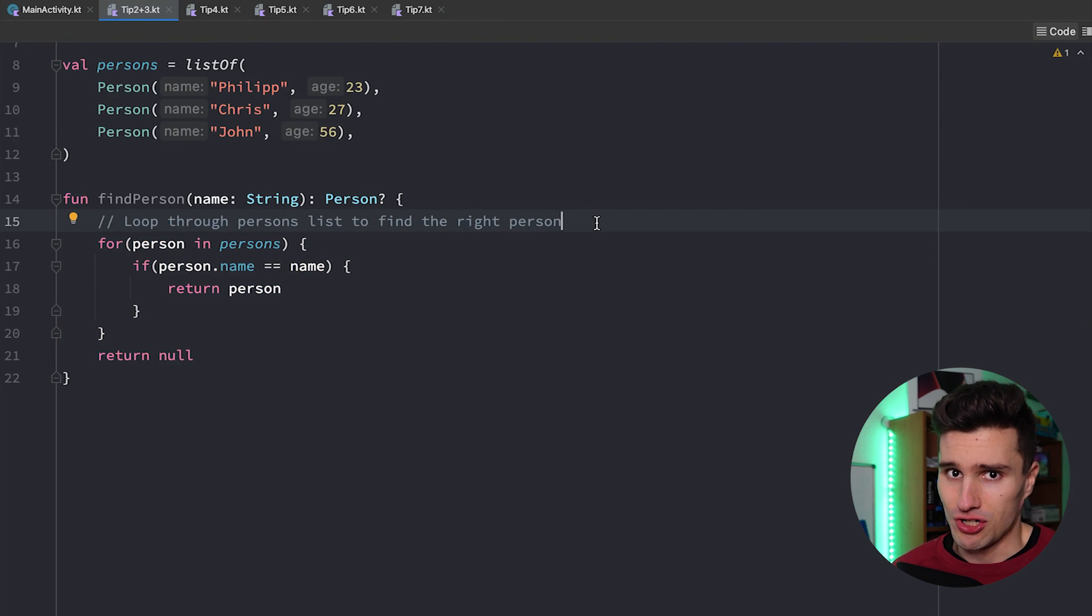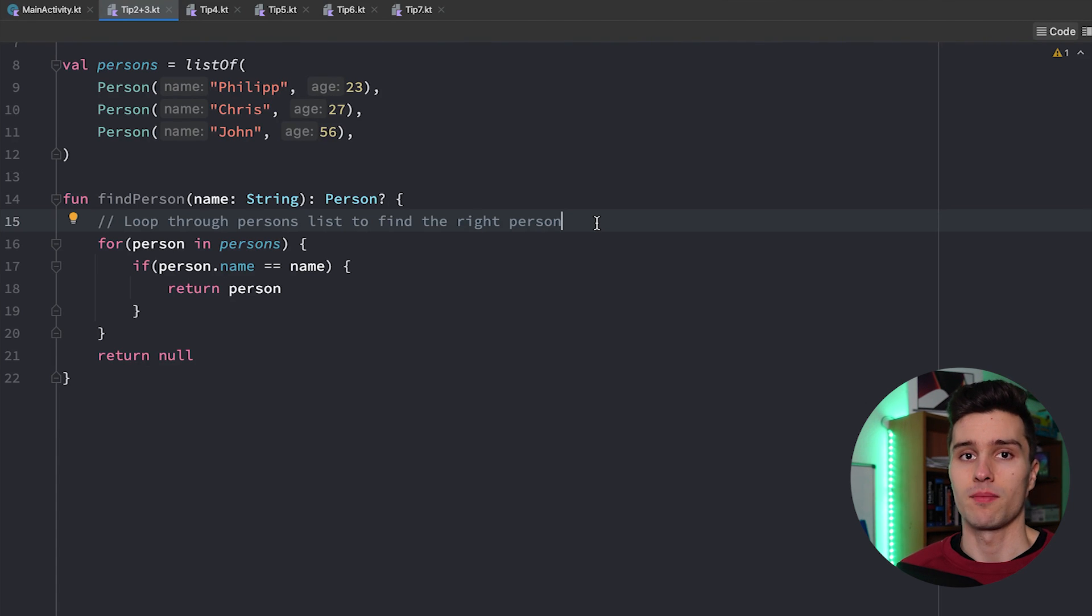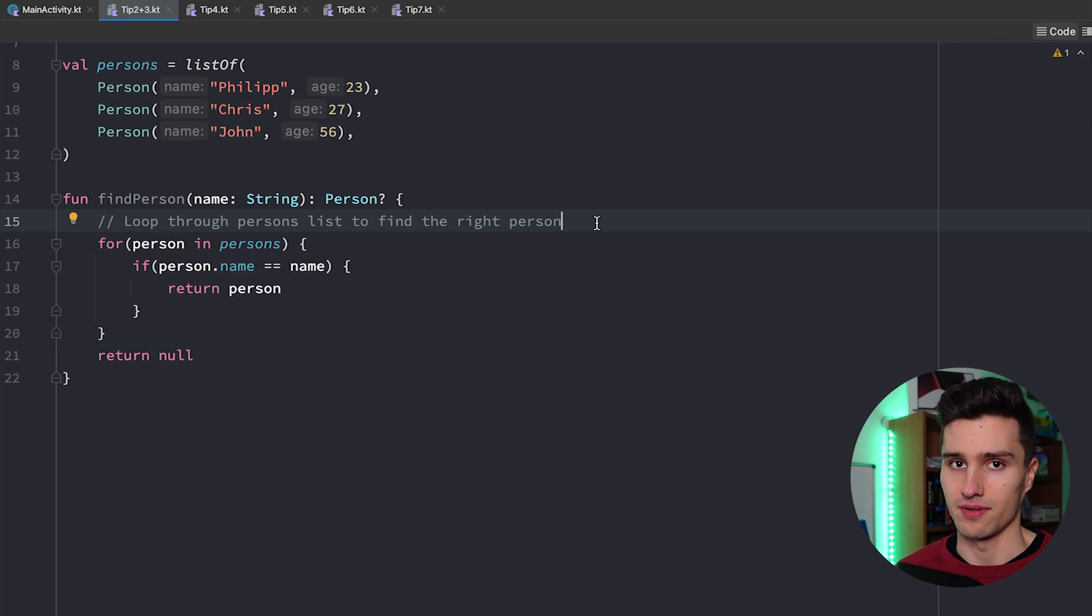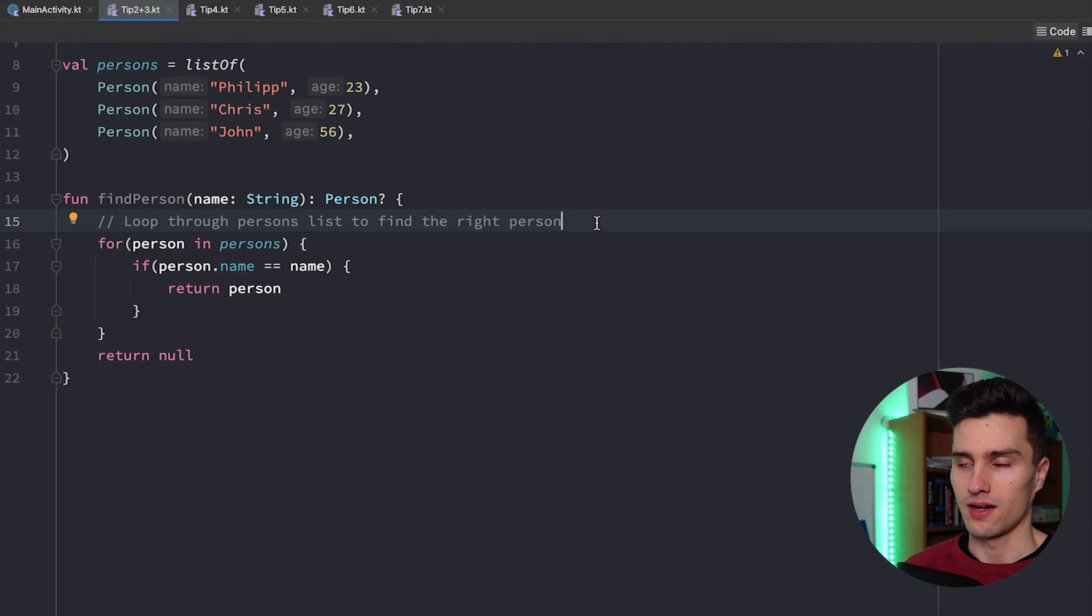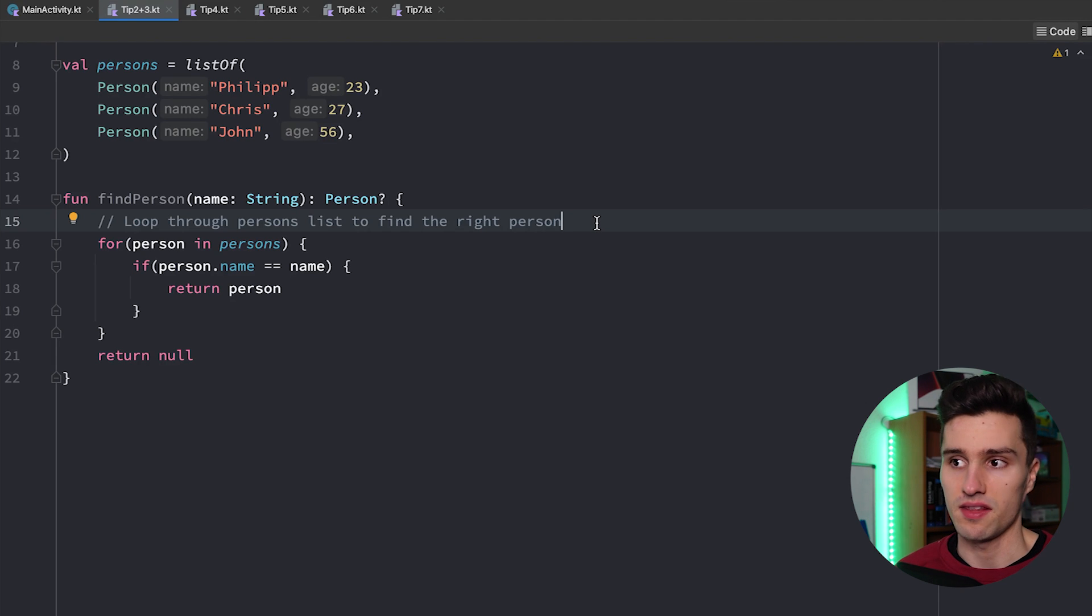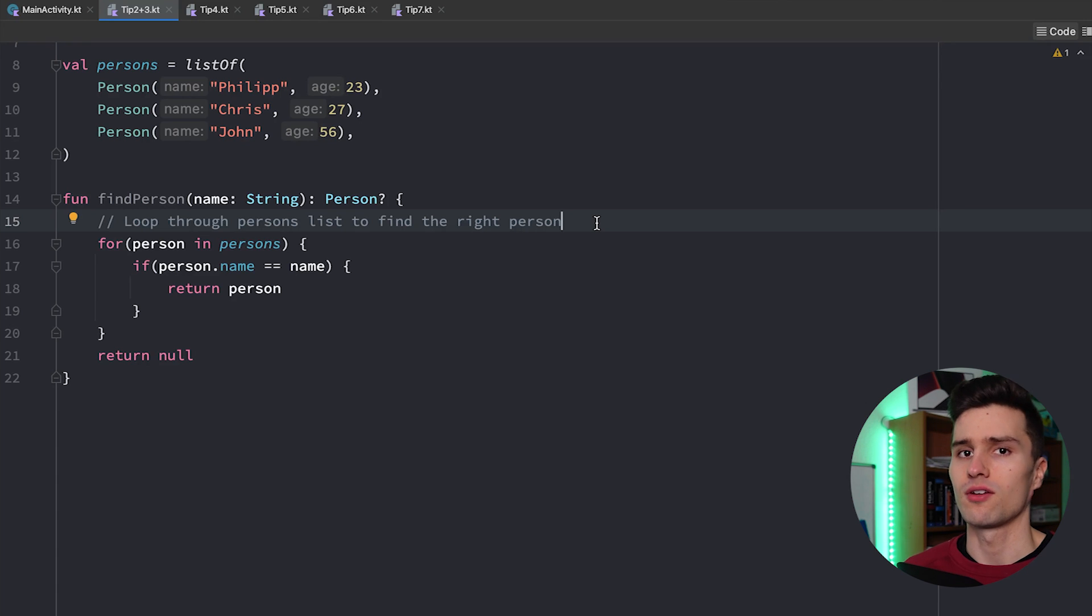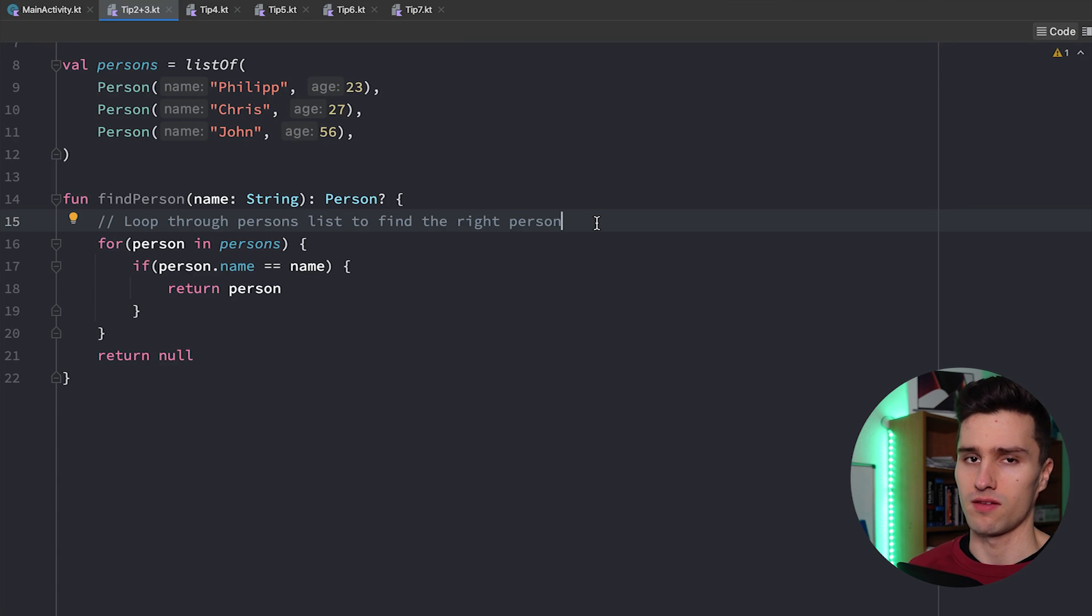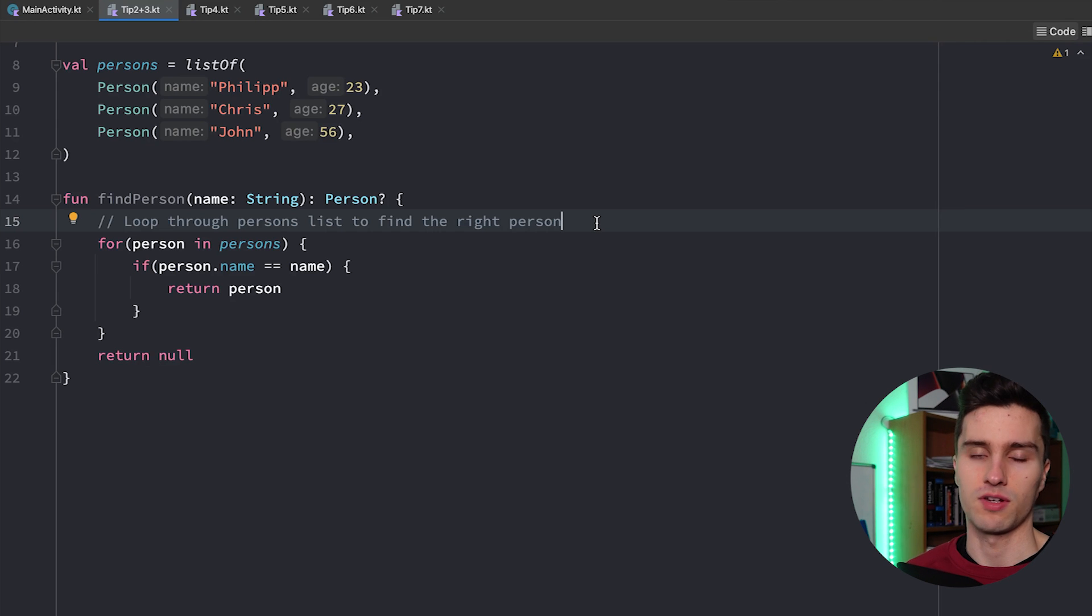So when should you actually write comments in your code? You should write comments when there's something to explain why it happens. So if there's some part in your code and if somebody else actually sees that they don't know why you do this - so they understand what happens there but they don't understand why you actually do that specific thing - then you can leave a comment explaining hey I do this because of that reason.